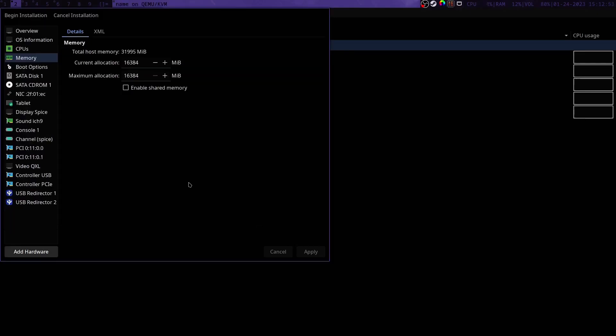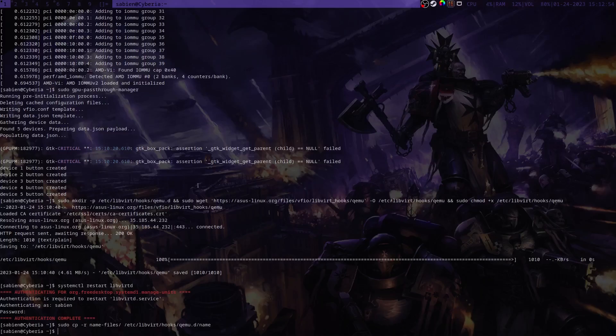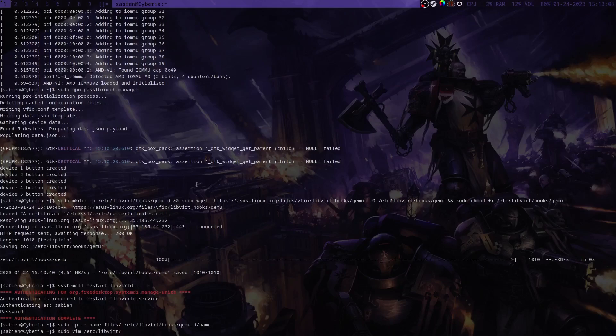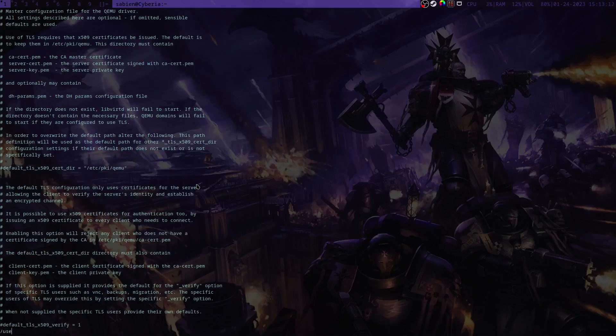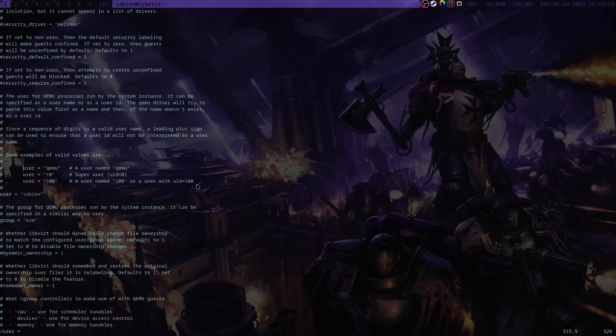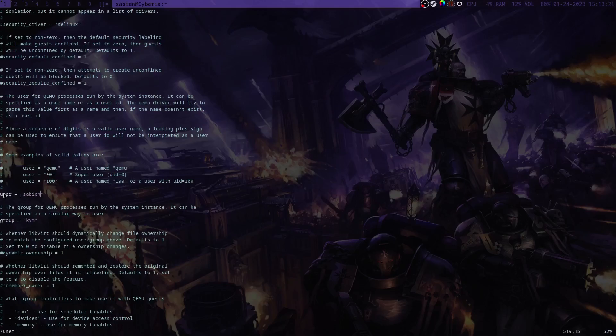And now we need to go back to our terminal and edit /etc/libvirt/qemu.conf. We need to go down to the user section right here, the user equals section. It'll say user equals root, it'll be commented. You need to uncomment it and put your username here. And then for group down here it'll also say root, uncomment it and put kvm in there.